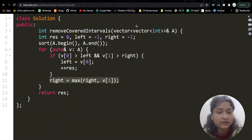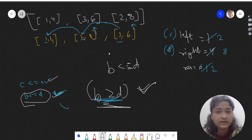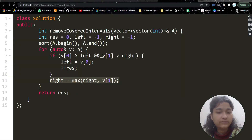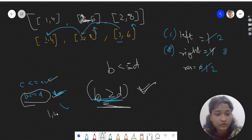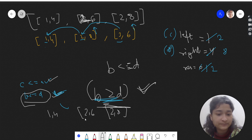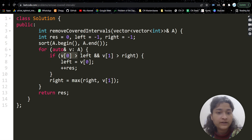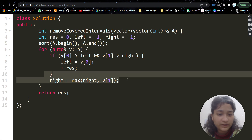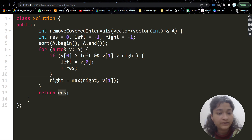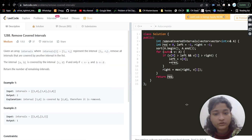There are edge cases — for example if two intervals share the same start point. I recommend dry-running this algorithm with the test case [1,4], [2,6], [2,8] to better understand how it works. At the end we return res.